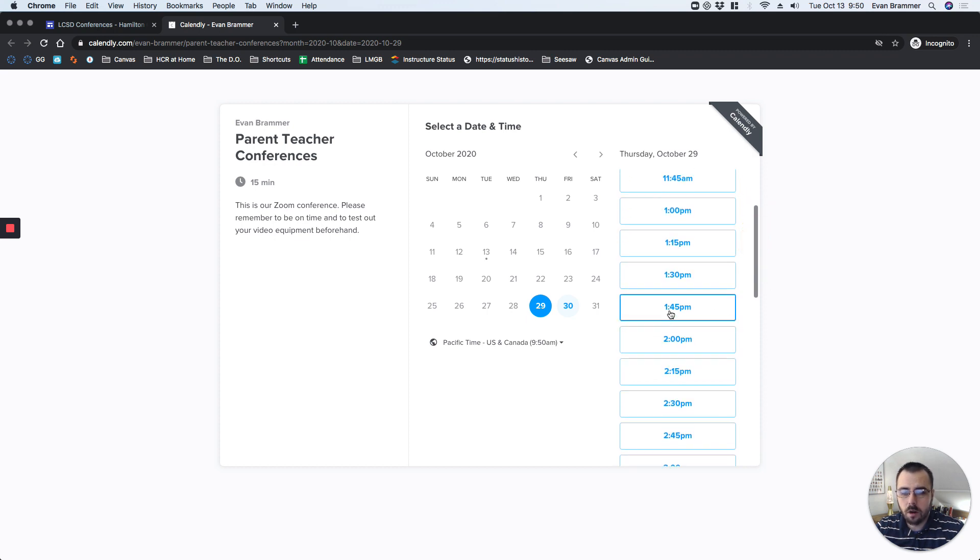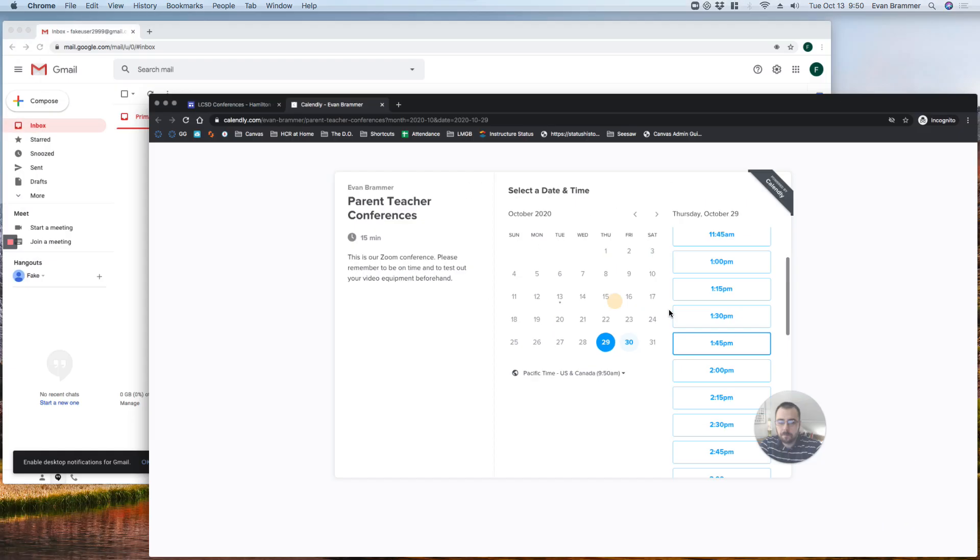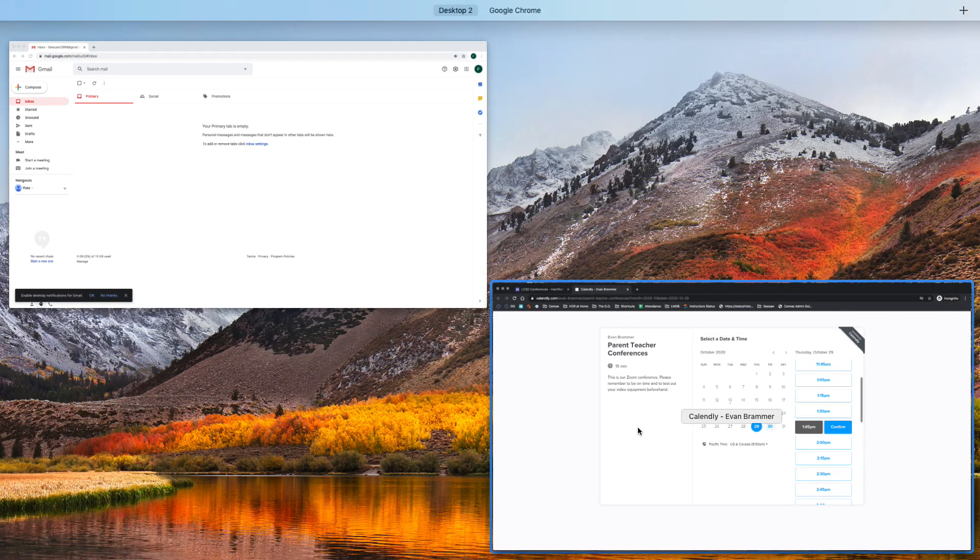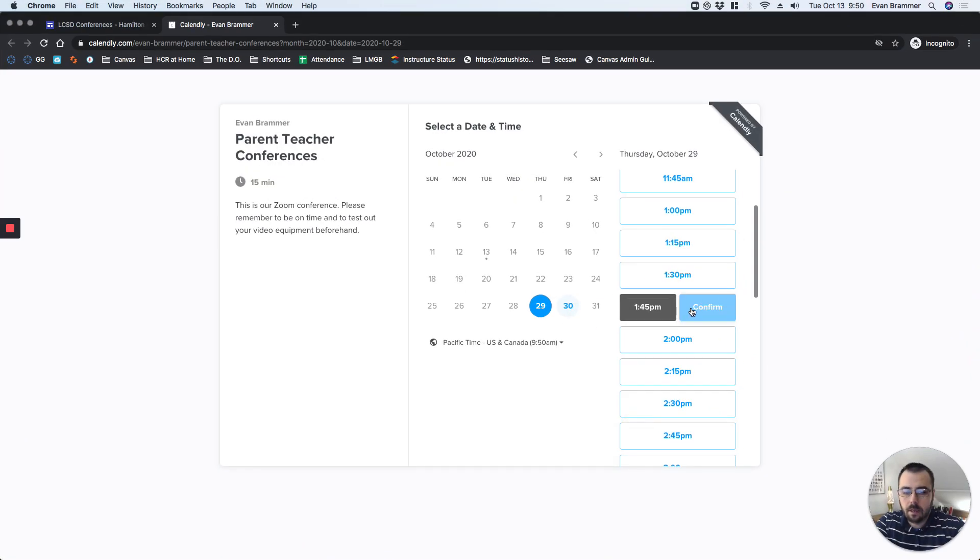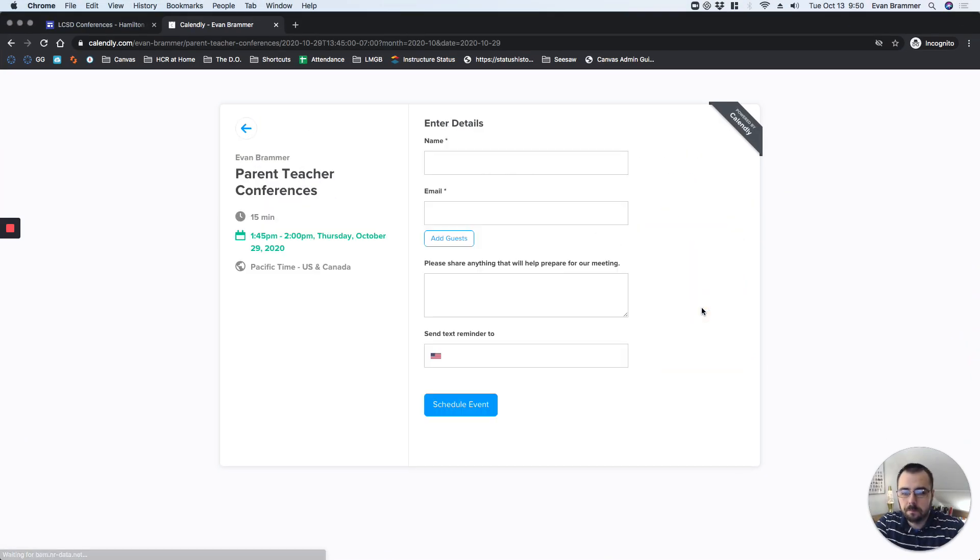I'm going to choose 1:45 because that's what works for my family, and then I'm going to click Confirm. Now I come in here and put my details.